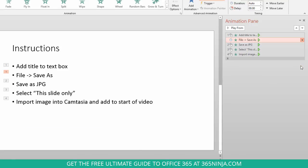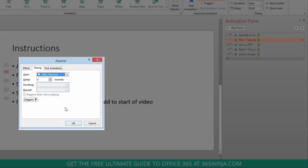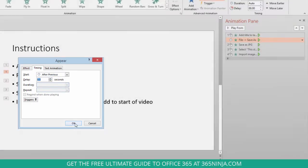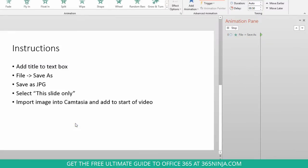So, I'll click timing, and you can see that the delay is set to zero seconds. So, I'll set it to one second. Let's keep it at 0.5. Click OK.